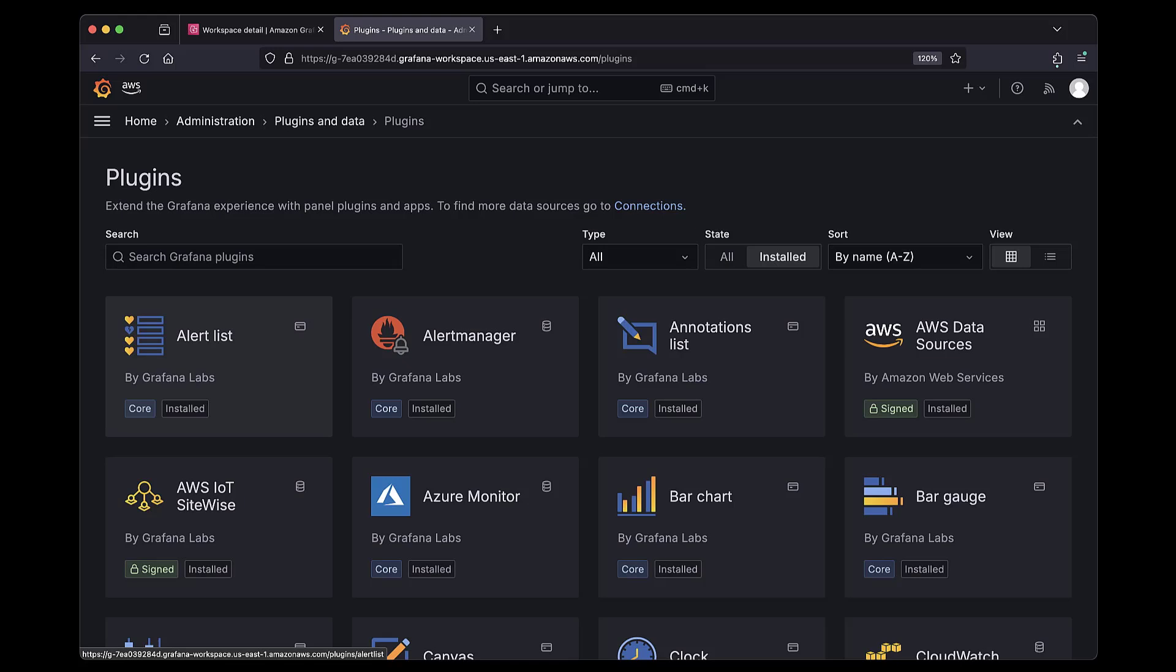By default, the catalog only lists the installed plugins on our Amazon-managed Grafana workspace. Let's view all the available plugins.